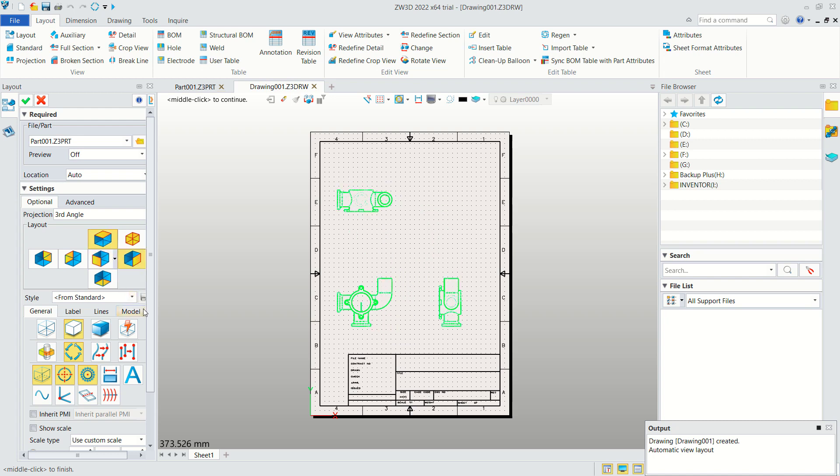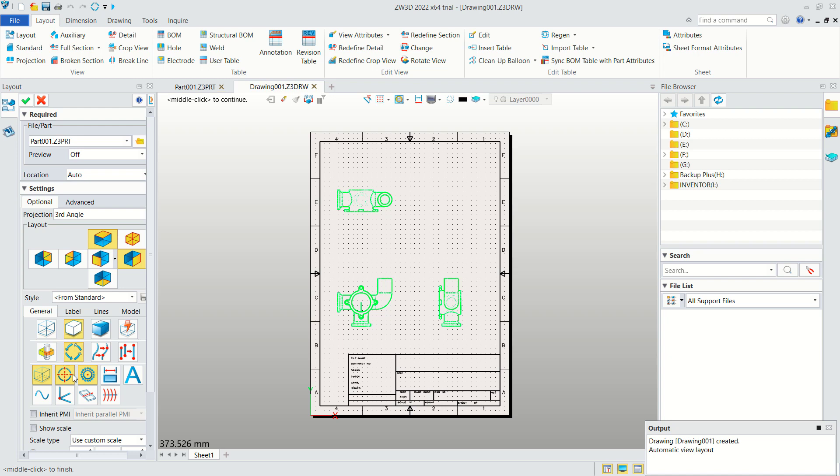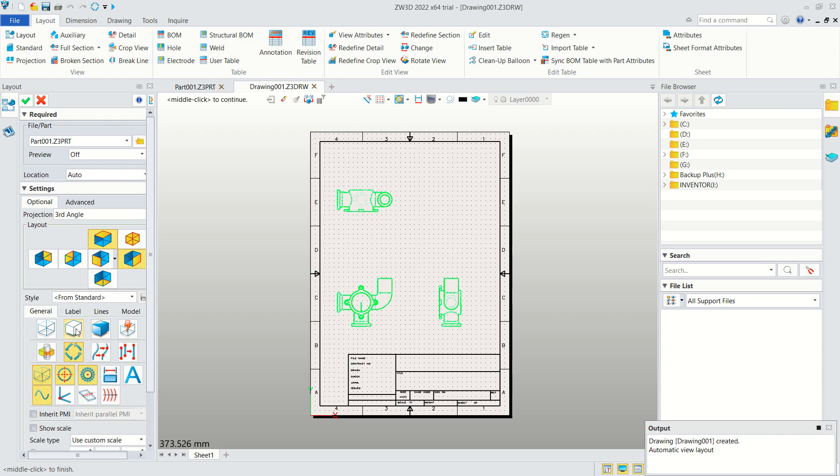Next you can also set the styles. You can use wireframe, the default hidden lines, or use this option shade. In here we can use this option for hidden and you can click OK to apply.